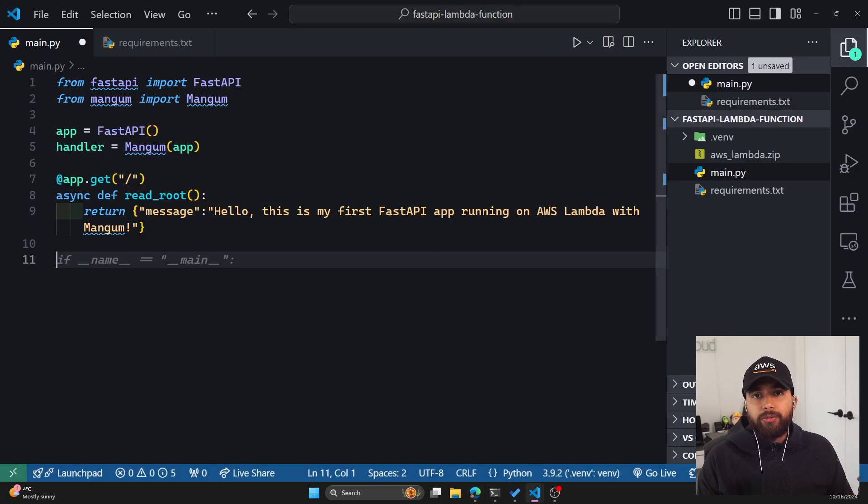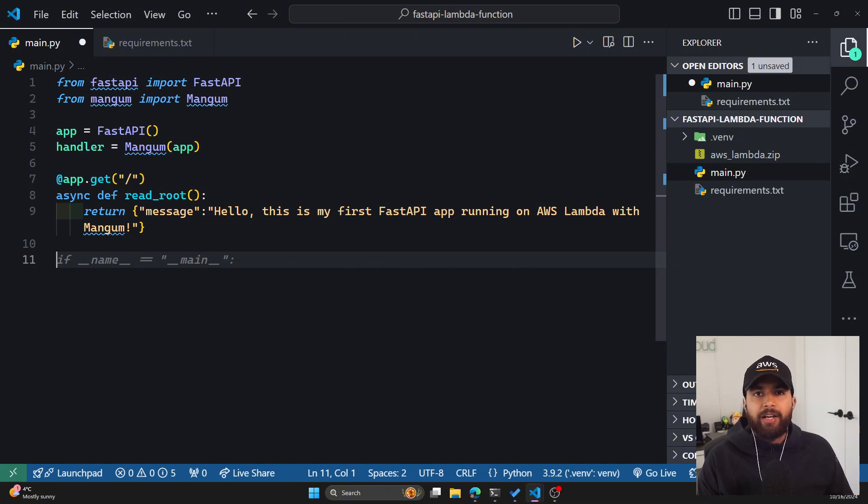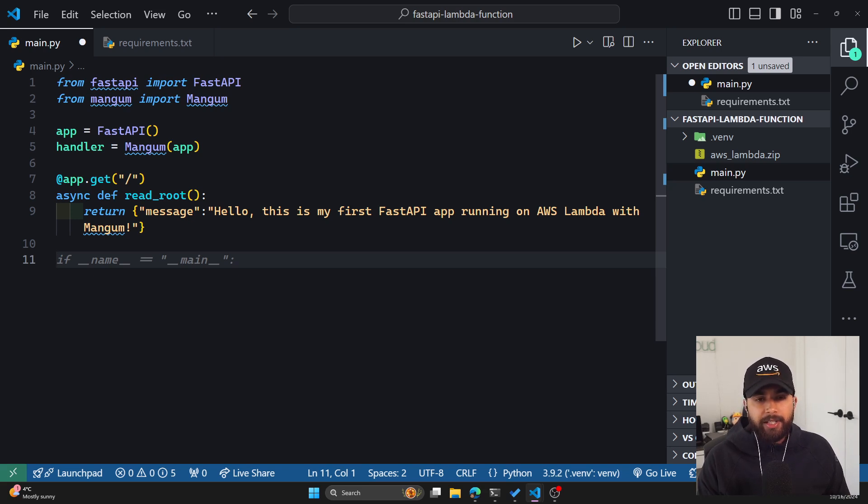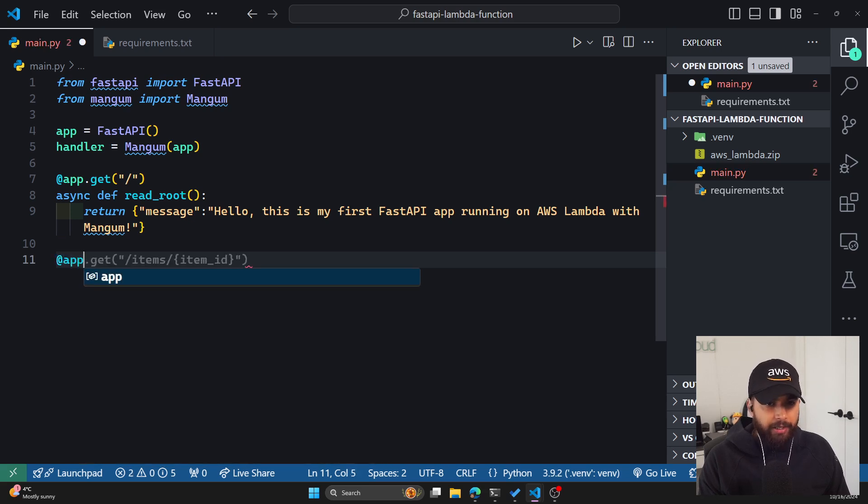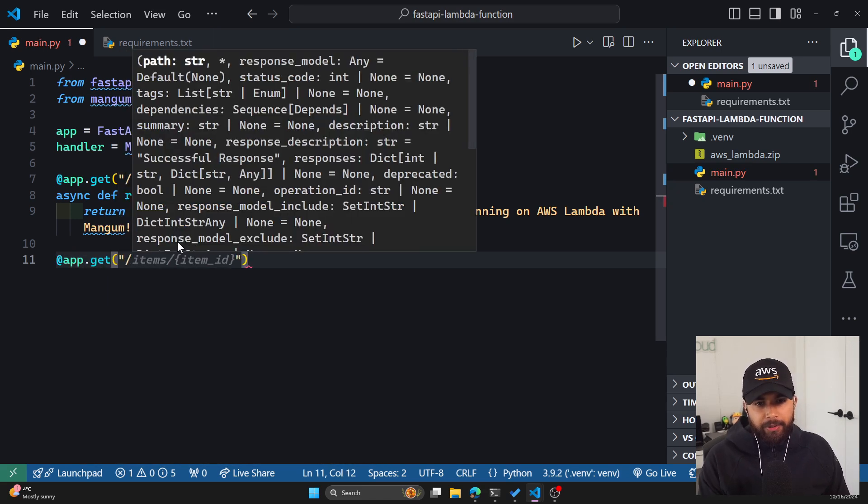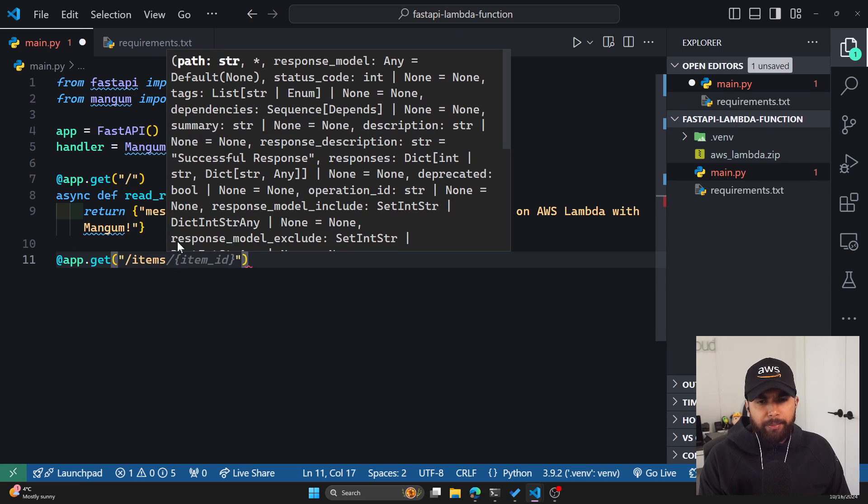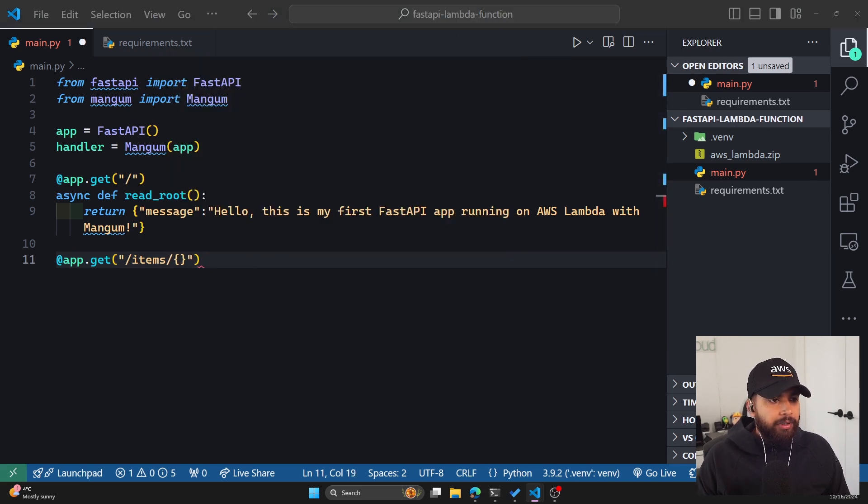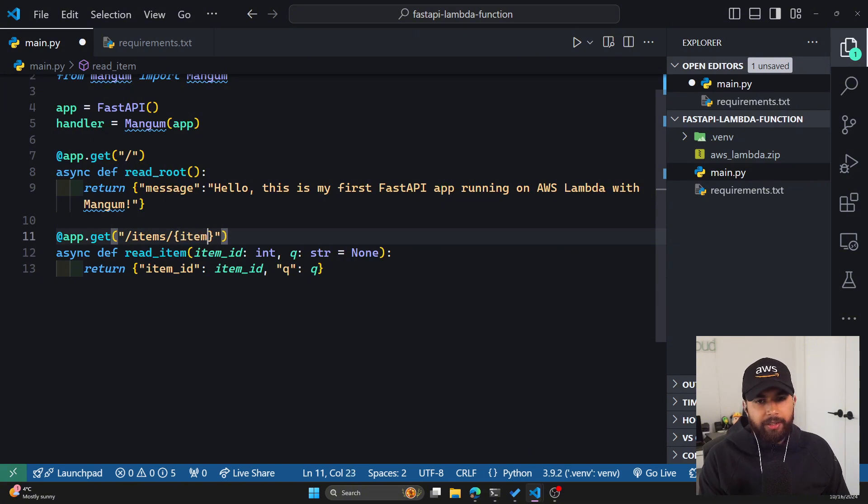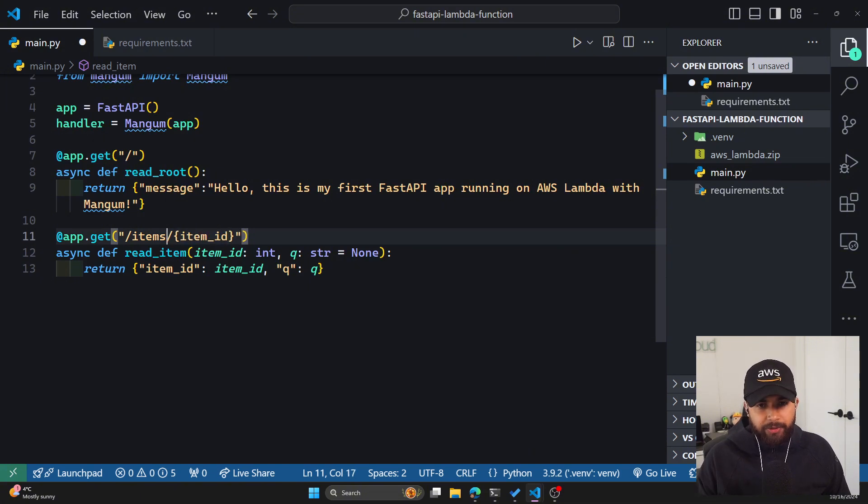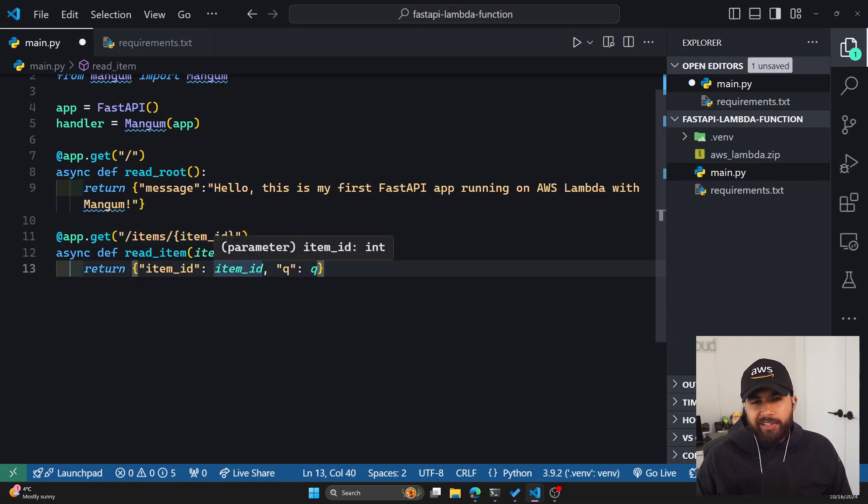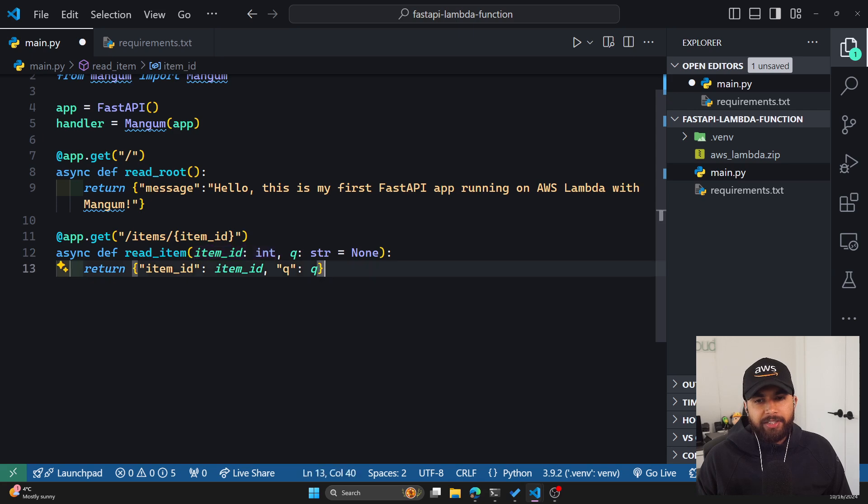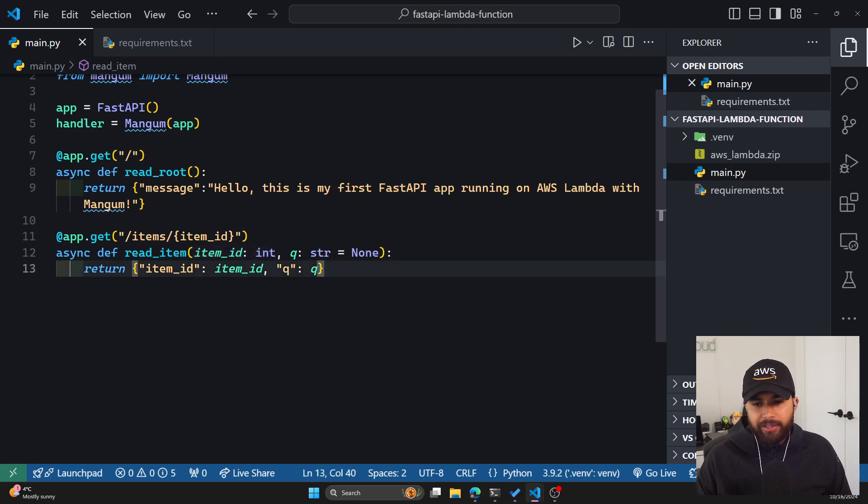The other thing I wanted to showcase is yes, Mangum does allow you to have multiple routes that you usually have within a FastAPI application. It supports it through AWS Lambda too. So if I had another route, let's go with the example that Mangum itself has. If you look at their documentation, they have created an example endpoint for items and you can query sample items. So if I put /items/1, it'll return an item ID of the same integer, which will be one. Let's save this.